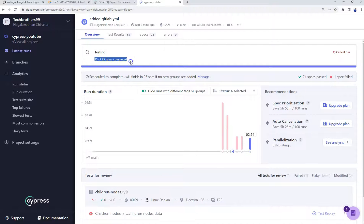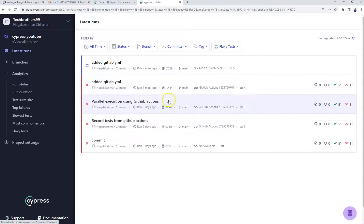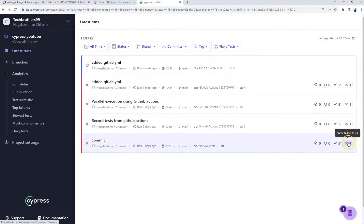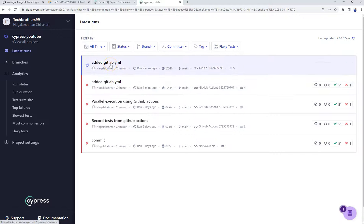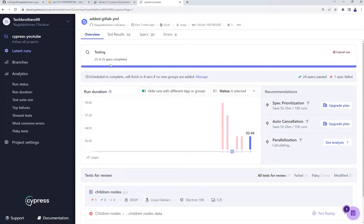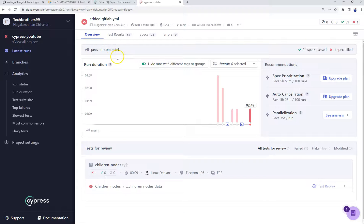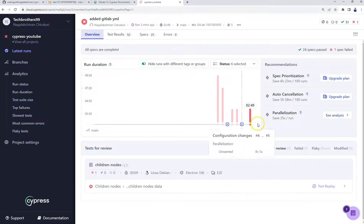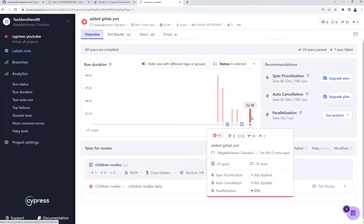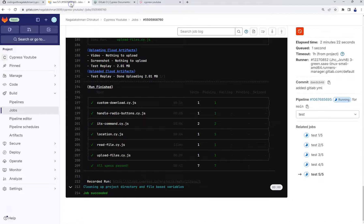It is executing as usual. From the previous tests you can see this test is failing every time, so let's see if we can comment it out and rerun to get a green build. All the tests are completed — it took 2 minutes 49 seconds from GitLab, and everything is shown here.